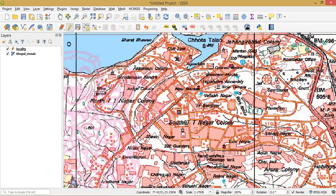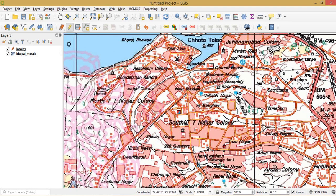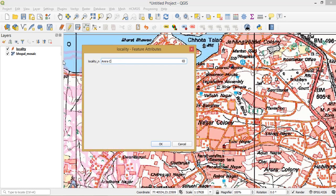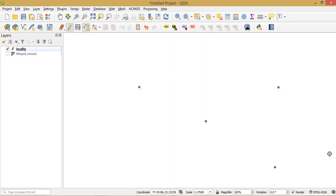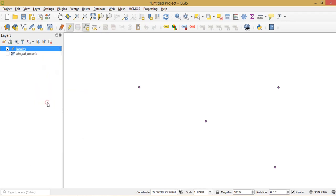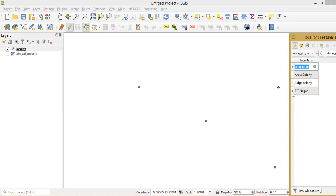You can create any type of point data set — benchmarks, number of trees, temples, or mosques. For this tutorial I am creating just a few points: Judge Colony, TT Nagar, Secretariat, and Arrera Colony. I uncheck the Bhopal Mosaic layer to verify and can see all four points. I save the edits and open the attribute table to confirm all four points have been created.